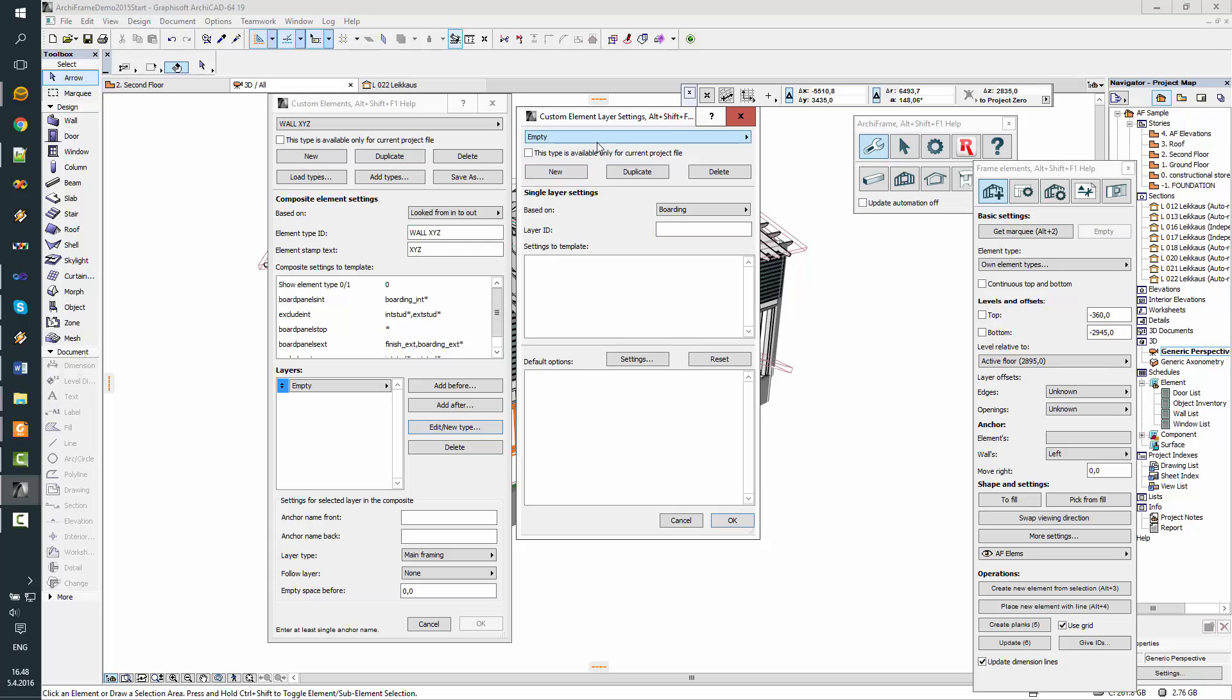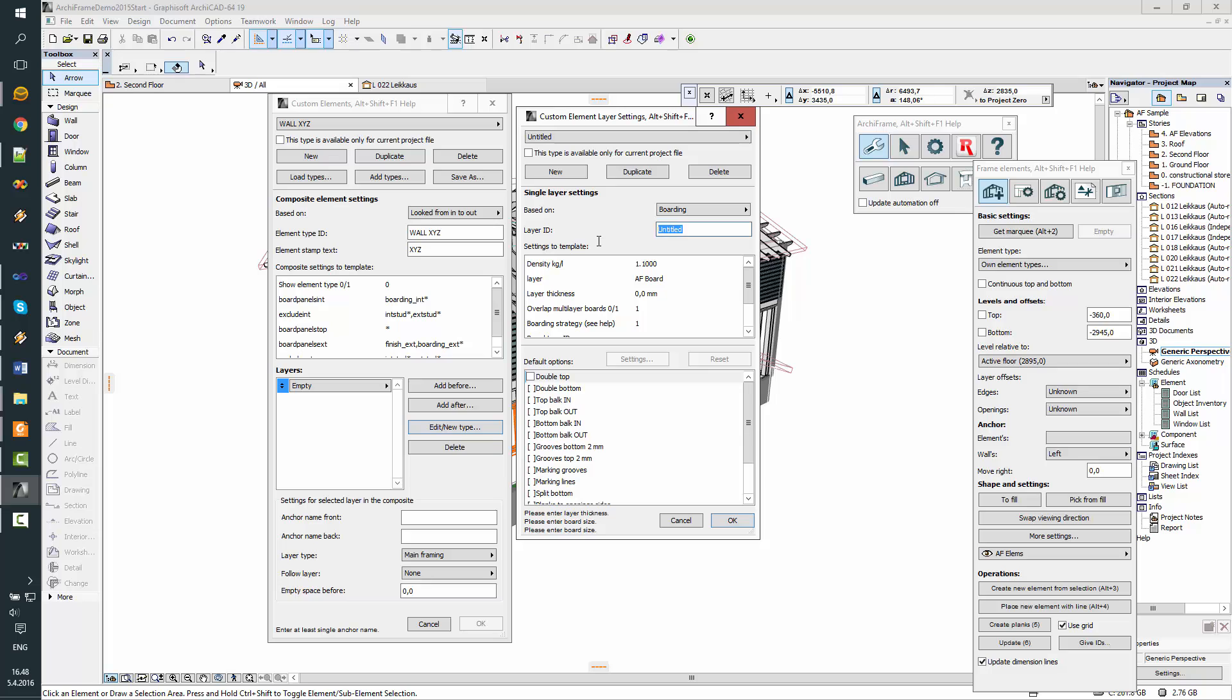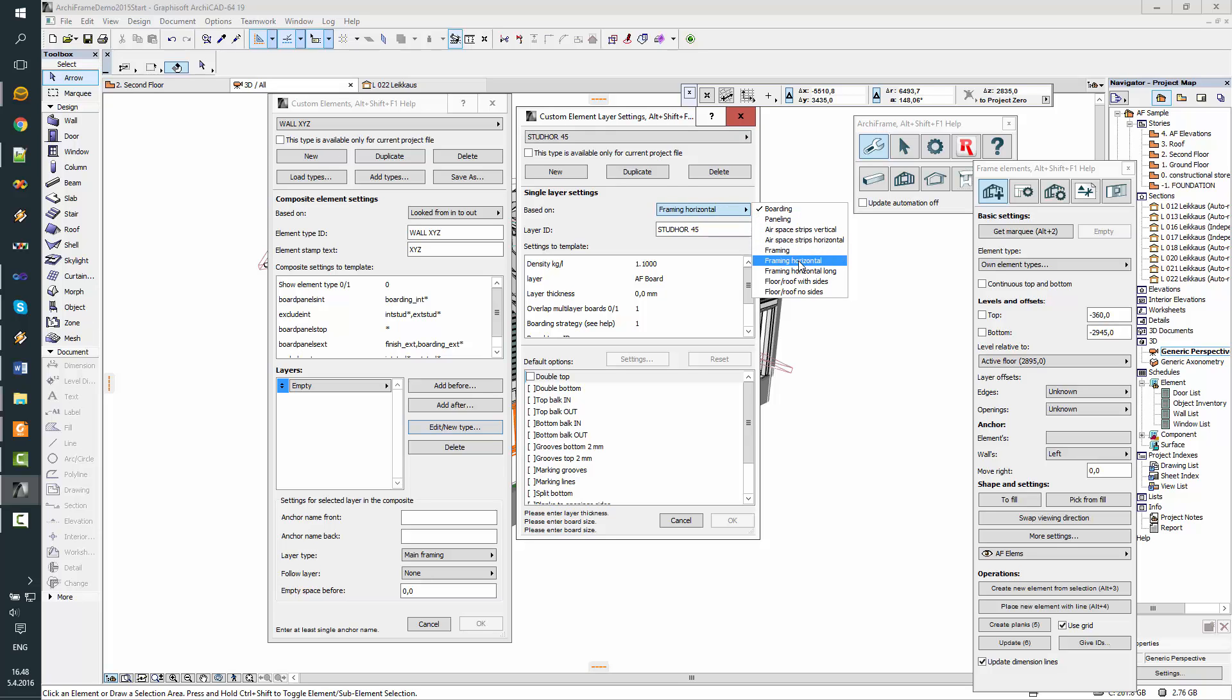And since my list is empty, I need to add a new one. And let's say this will be the Studding Horizontal, I'll give it some meaningful name here. This will be the thickness of the layer. First set the type, what kind of layer this is.